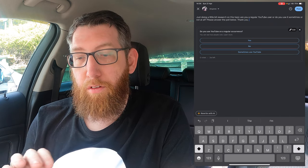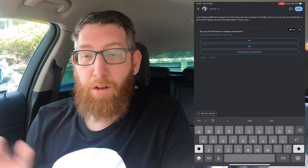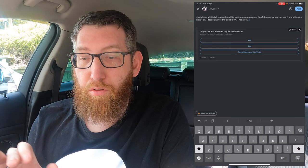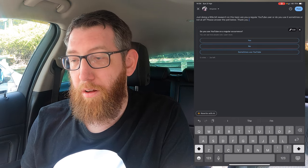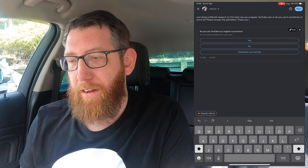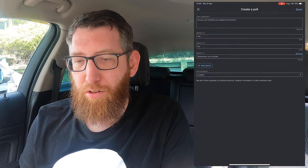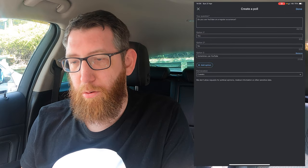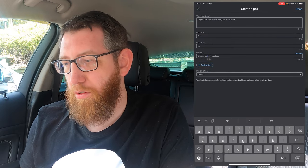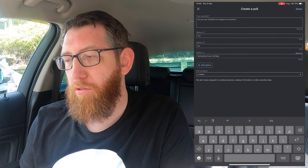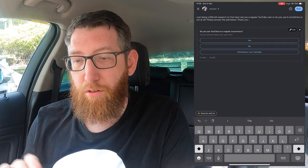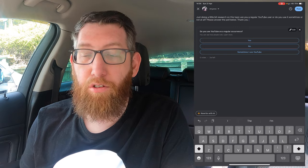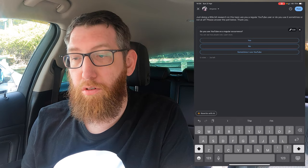So in the poll it says: "Do you use YouTube on a regular occurrence? Yes, No, Sometimes." I think we'll change that to "Sometimes I use YouTube," just so it's a bit more grammatically correct. So yes, no, sometimes I use YouTube.